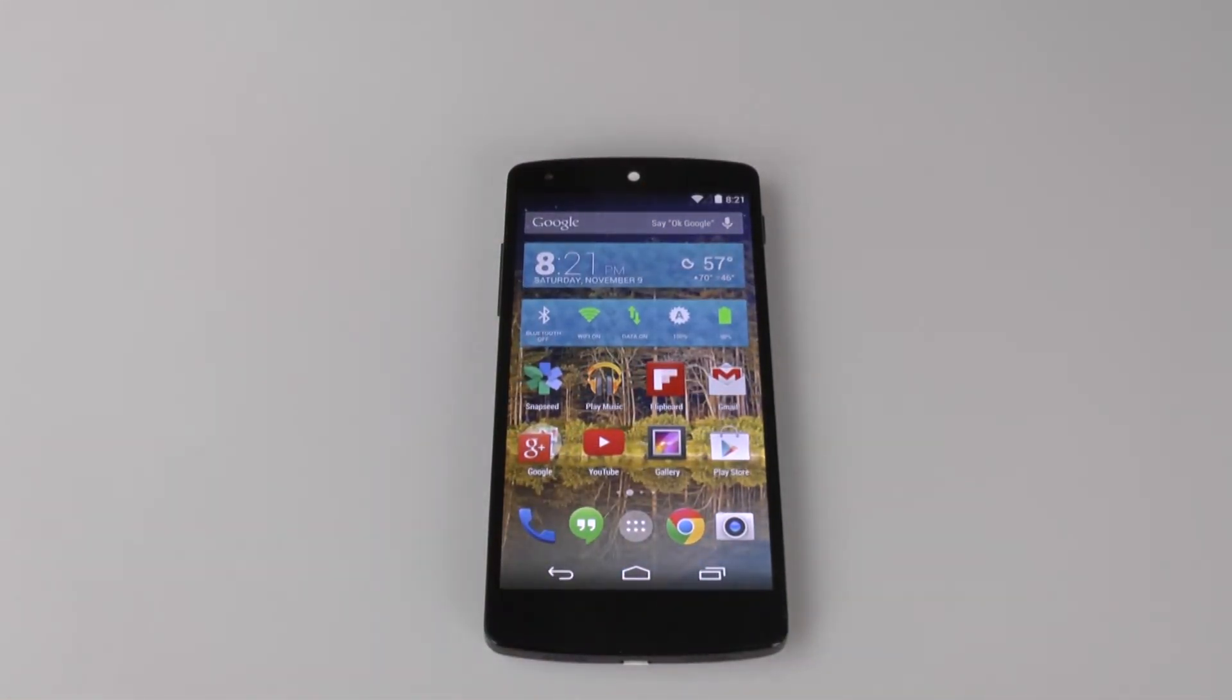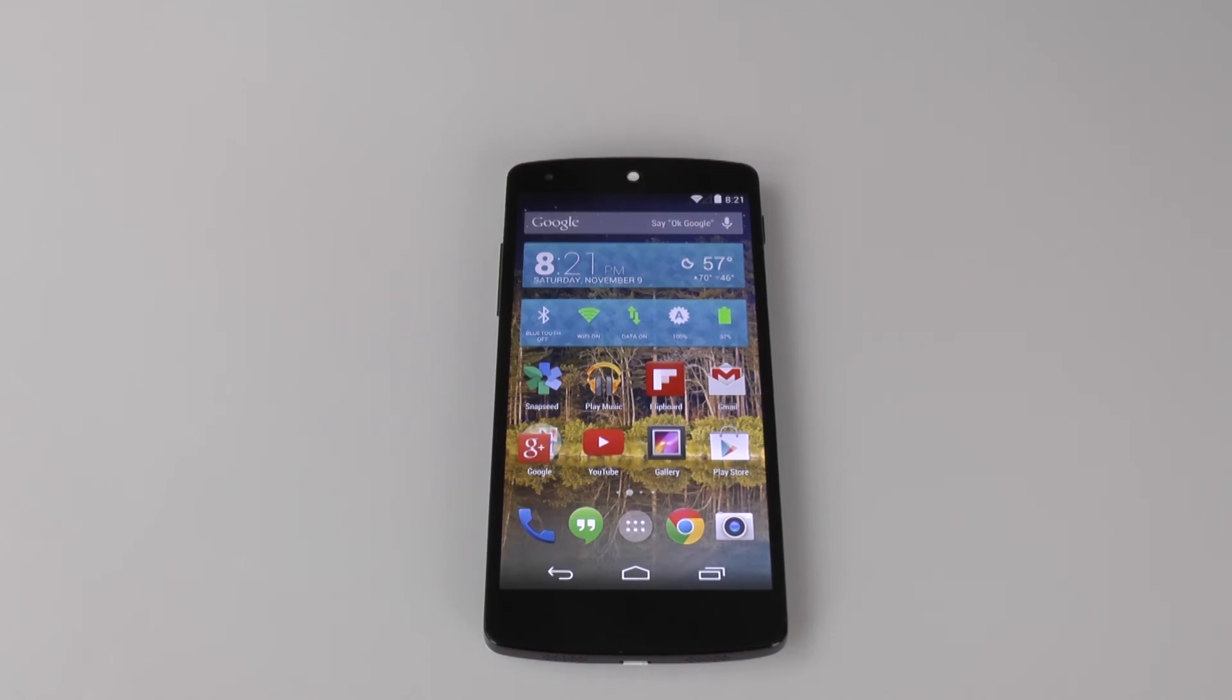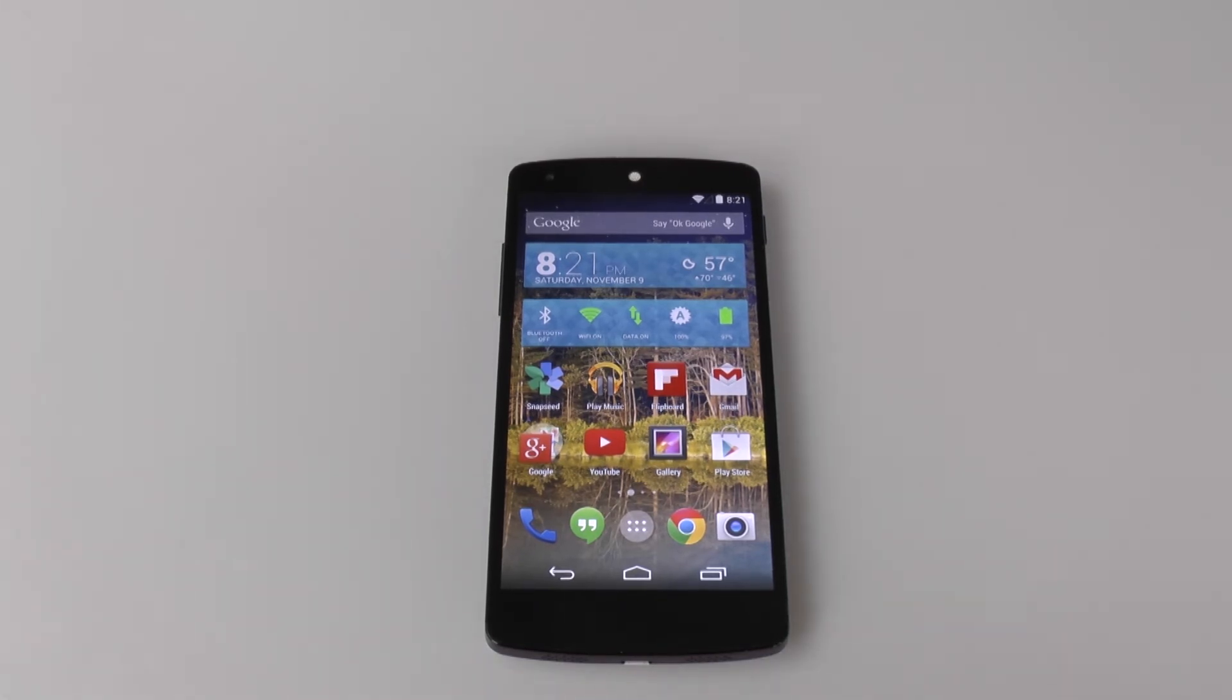Hopefully that helped you out and that will make your Nexus 5 a faster experience. Hopefully you enjoyed it. Please give a like, thumbs up if you did. Thank you for watching. This has been Ricky, the Android Guy.